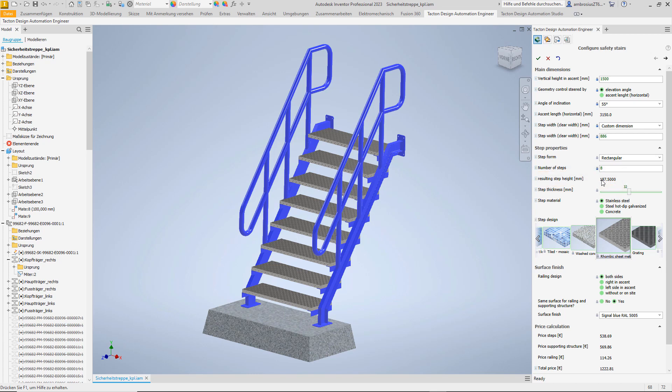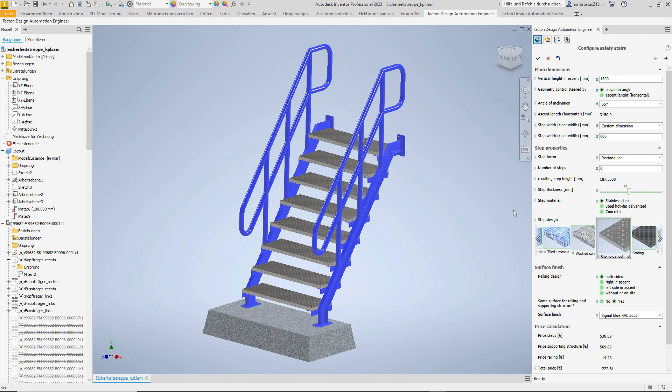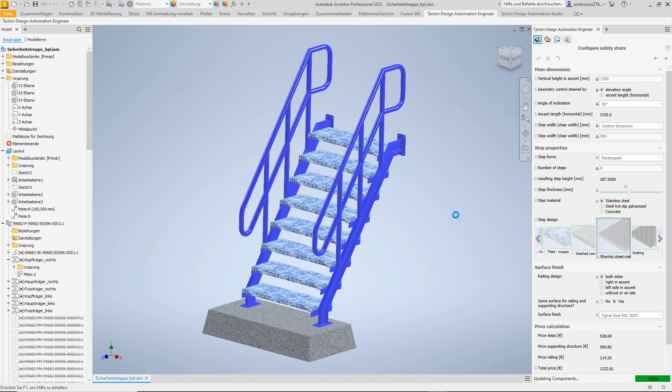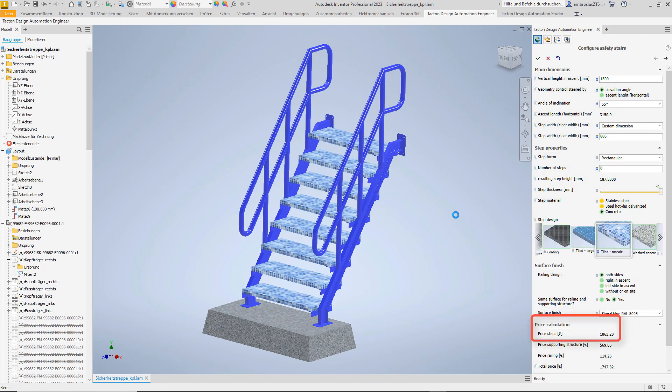Of course we can also control the material and appearance. Since the stairs should lead from the atrium to the swimming pool, small mosaic tiles would be quite attractive as a step design. However, this costs an extra charge.